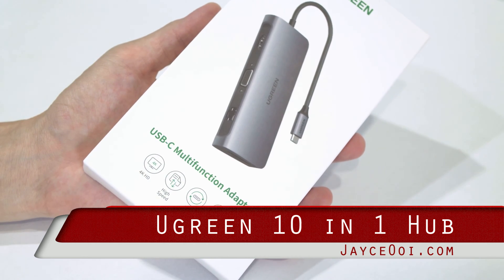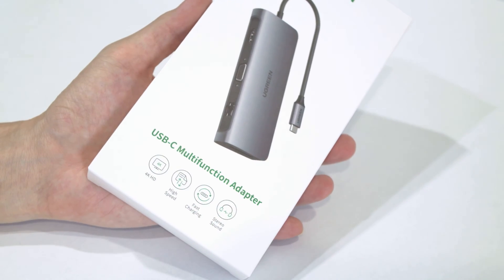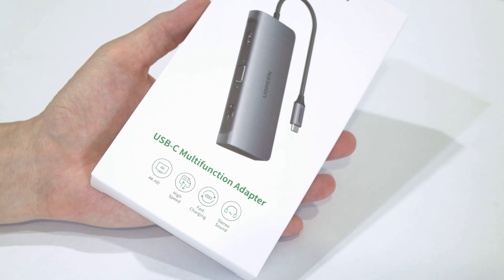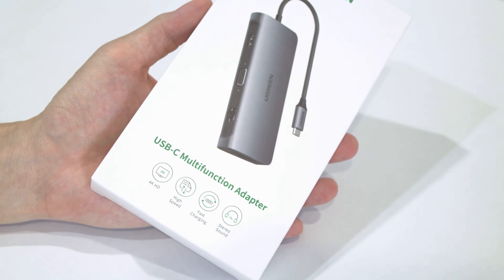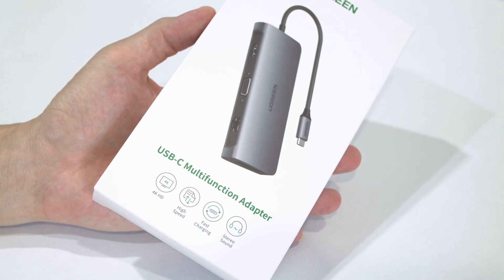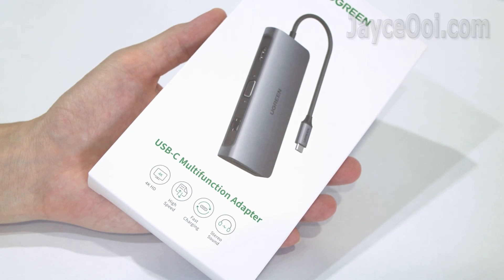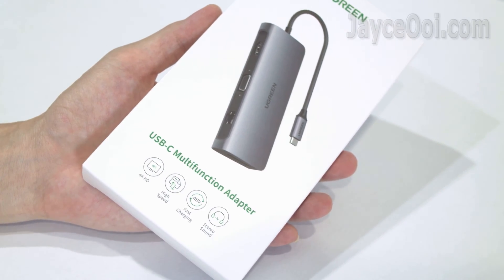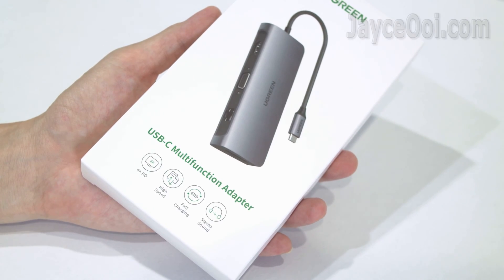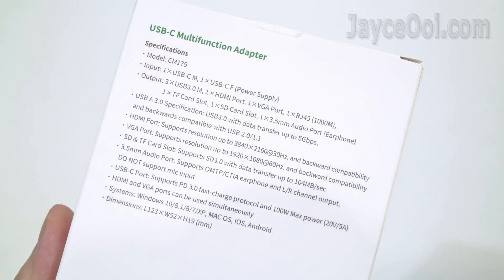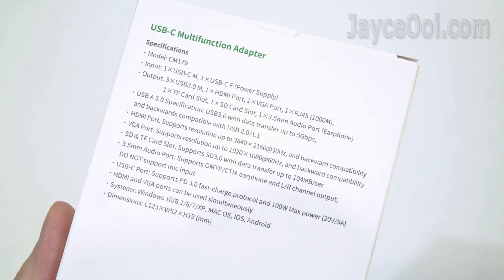Yes, CM179 is loaded with a lot of stuff such as 4K HDMI, high-speed USB 3, fast charging and stereo sound.